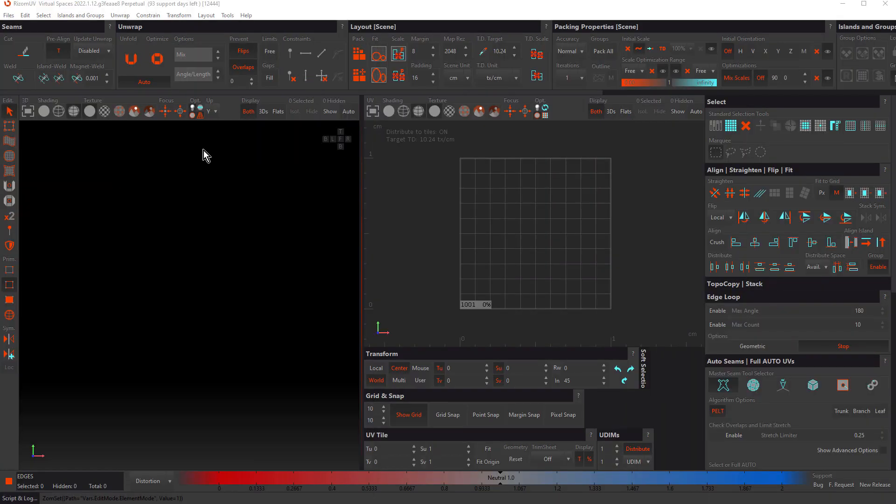Hello and welcome, my name is John Dickinson for Rhizome Lab. In this tutorial we'll be exploring various welding, optimizing, and unwrap panel options.